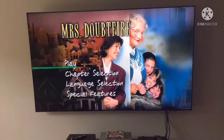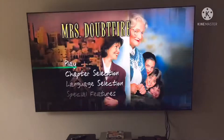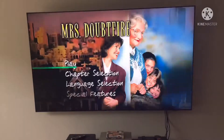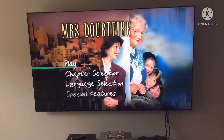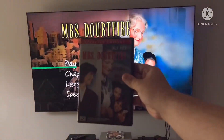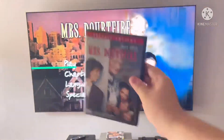Well, anyways, enjoy the video. Hey guys, it's LJEST2004 here. Today we're doing another DVD menu walkthrough to Mrs. Doubtfire from 2001.